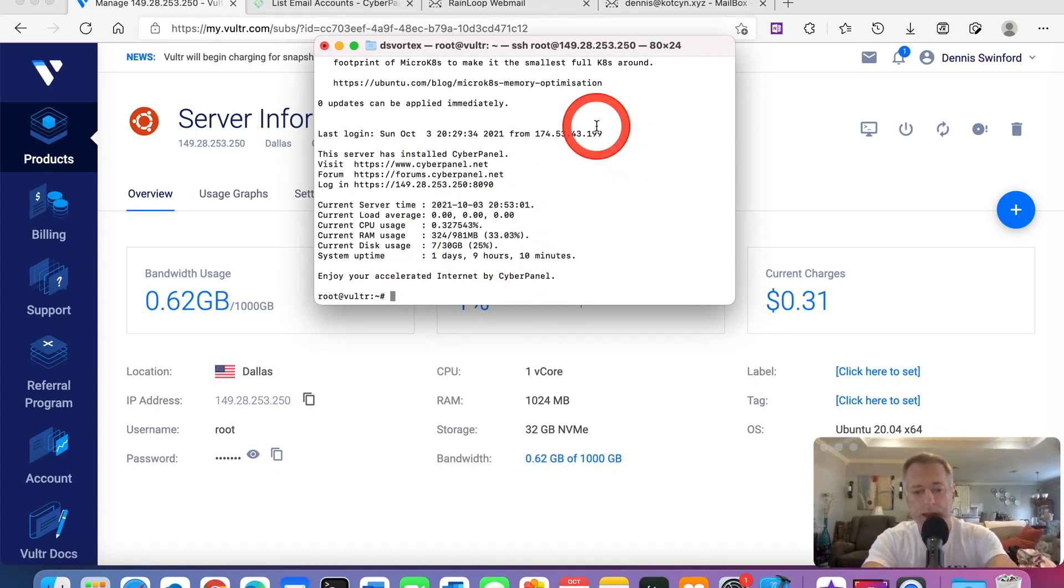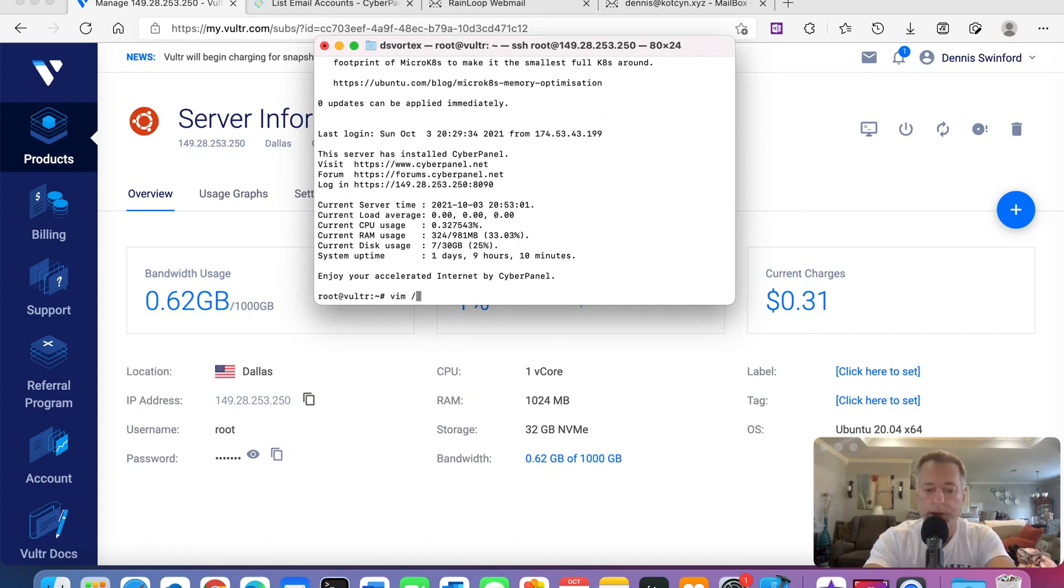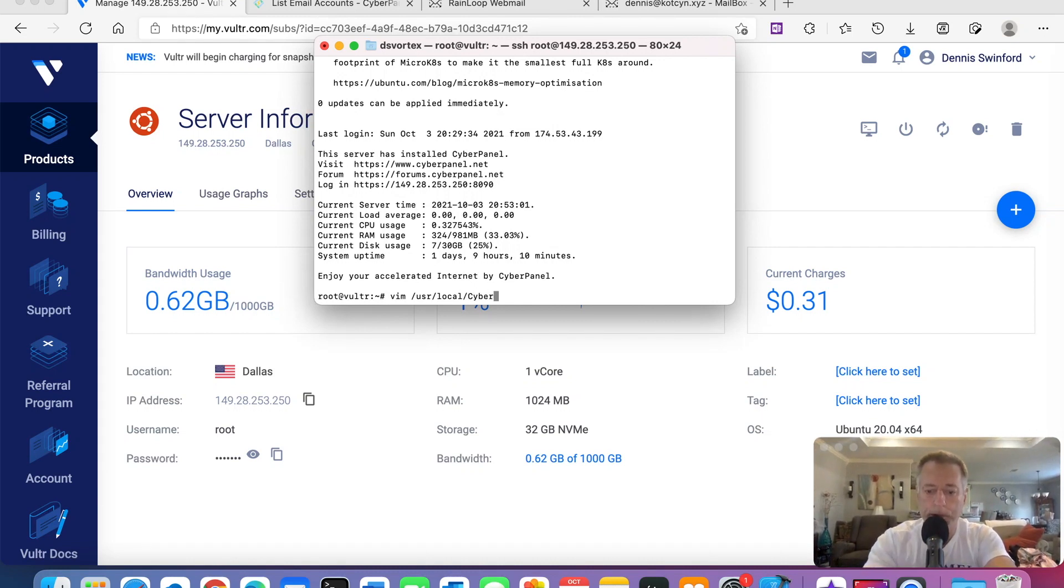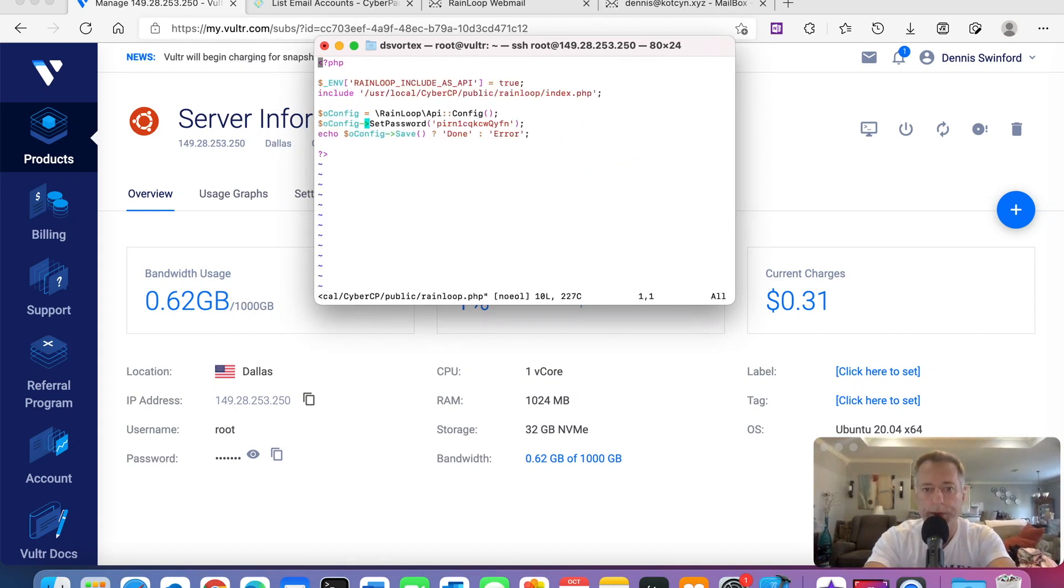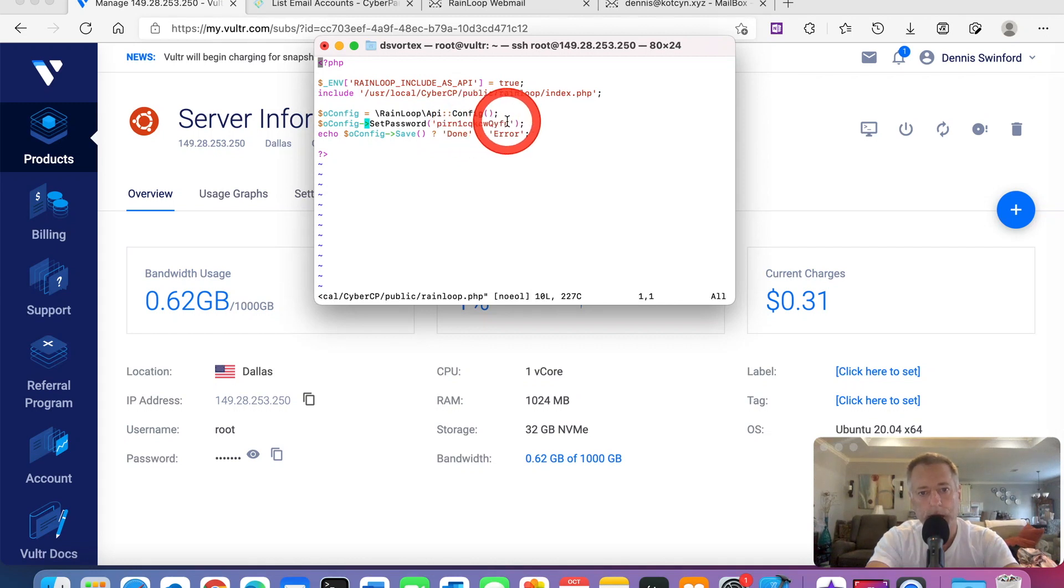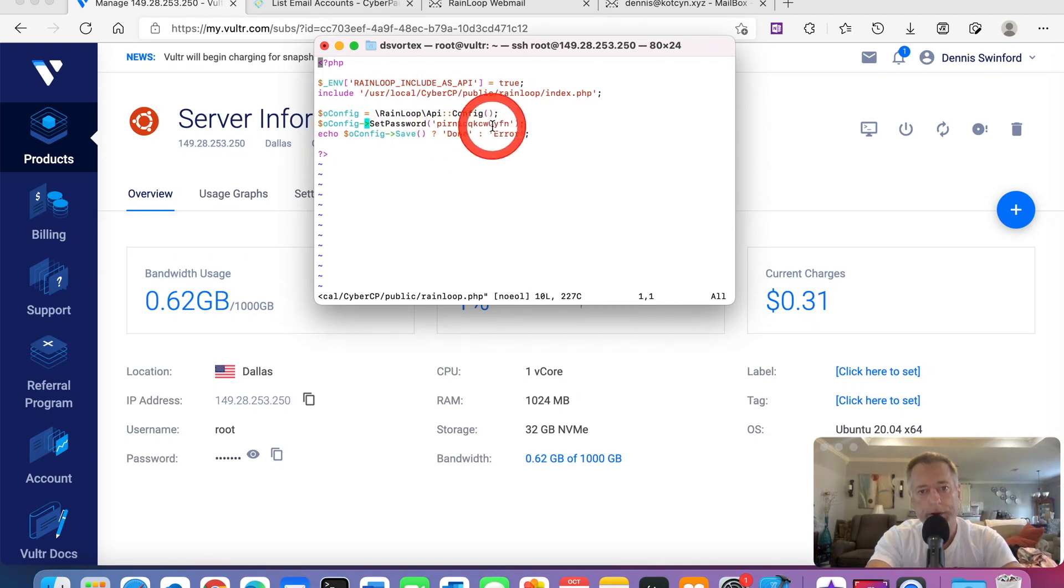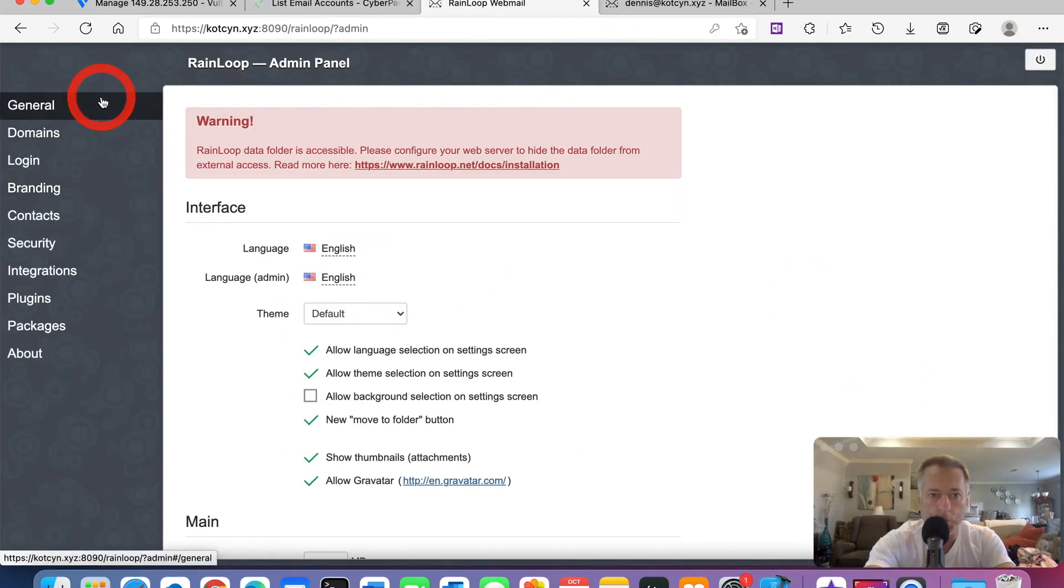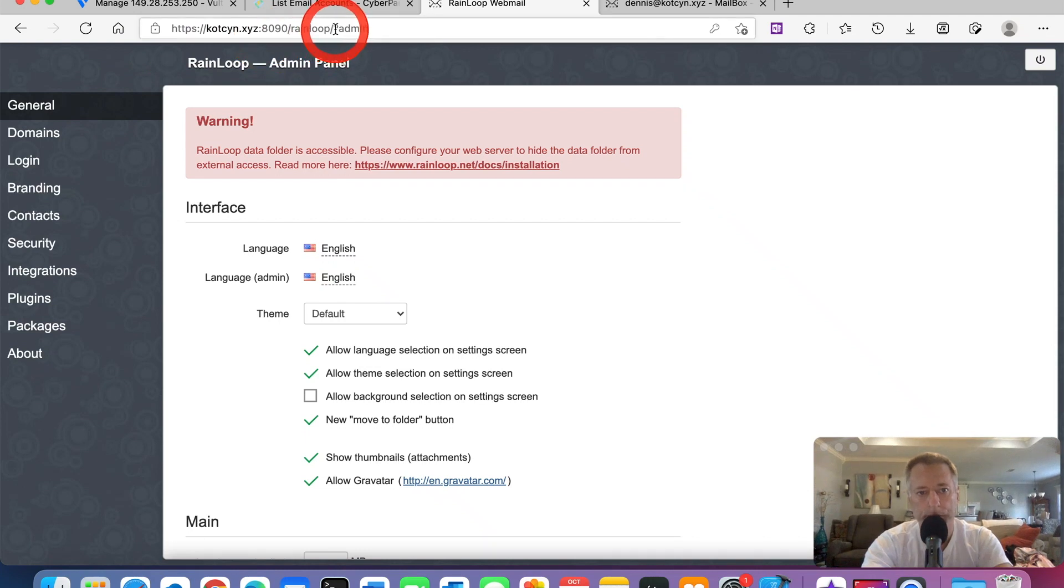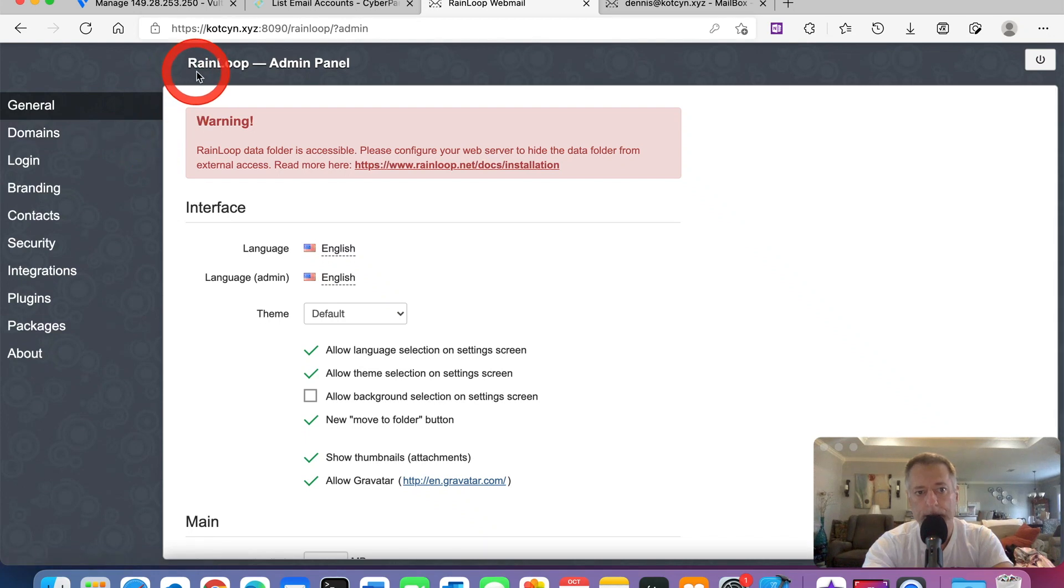All right y'all, we're in now. This is how you get your admin passcode for RainLoop. Just type in VIM spacebar forward slash USR forward slash LOCAL forward slash cybercp forward slash public forward slash rainloop.php and click enter. Now it'll bring us to where it says set passcode, and all these letters and numbers inside those parentheses, just go ahead and highlight them and copy that, because that's the one you're going to have to use. Go back to your RainLoop admin login, the one with the question mark admin on it.